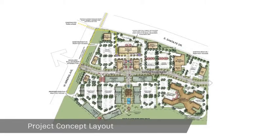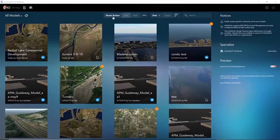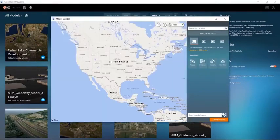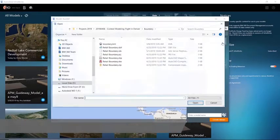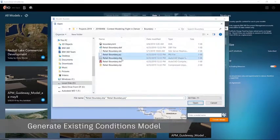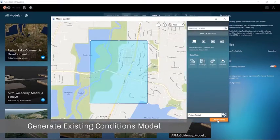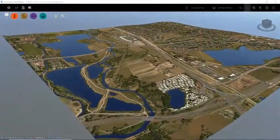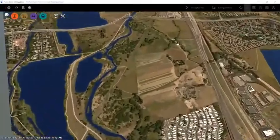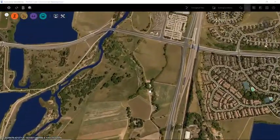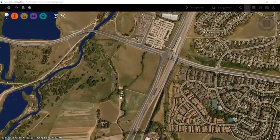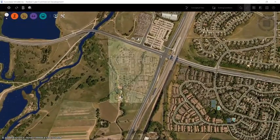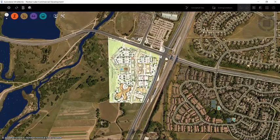Every project starts with a concept. Being able to visualize the project concept in a 3D contextual environment allows all stakeholders to understand the project from the very beginning. It all starts in InfraWorks by using Model Builder to define the site and begin the data aggregation process.